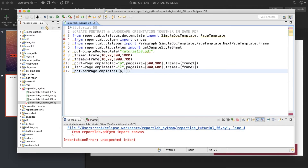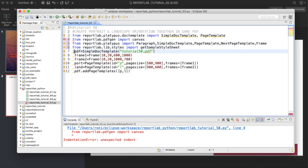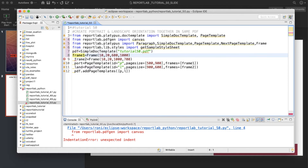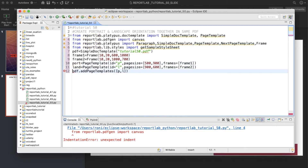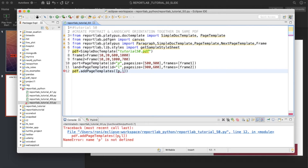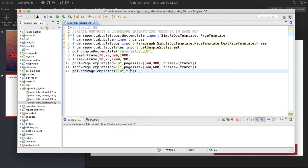There's an unexpected indent error — let me fix the indentation. Also 'p is not defined', so I need to assign p and l as the template variables. Let me run this again. It's terminated with no error, so we're good so far.